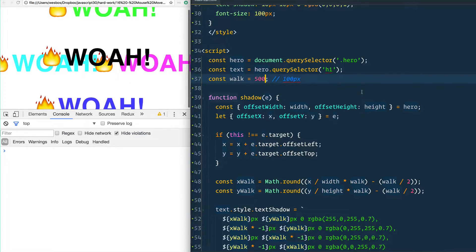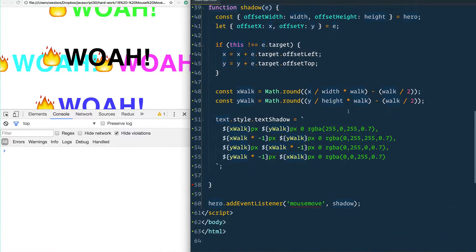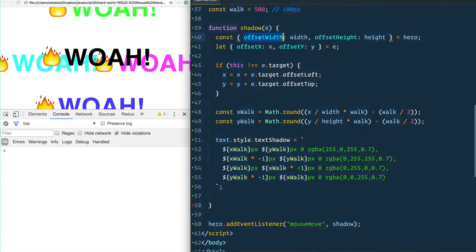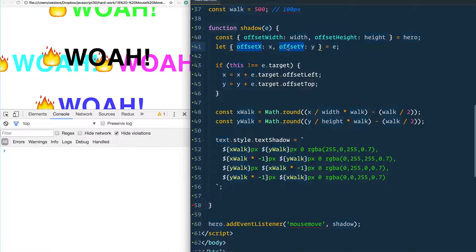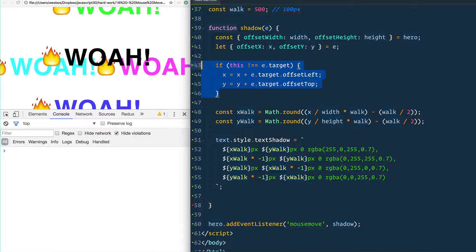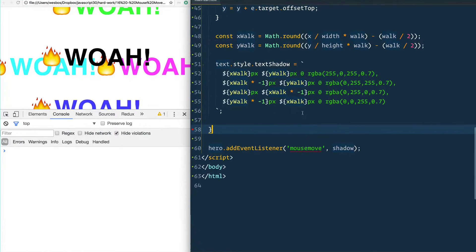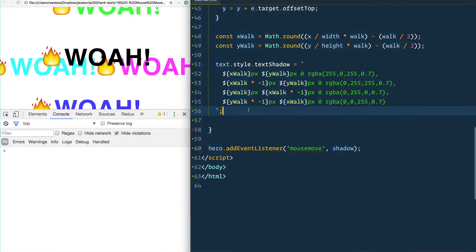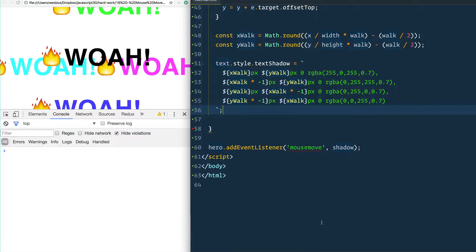The real big takeaway is that when dealing with events, you can use offsetX and offsetY to get the cursor position — however, if you have nested elements inside the listening element, you sometimes need to do a little math to handle it. Hopefully you enjoyed that and it wasn't too tough on the old noggin. I'll see you tomorrow.